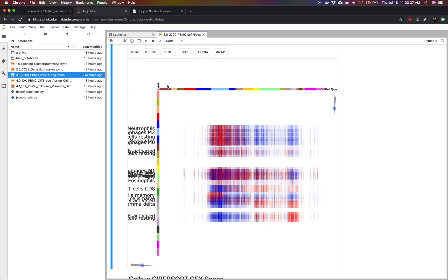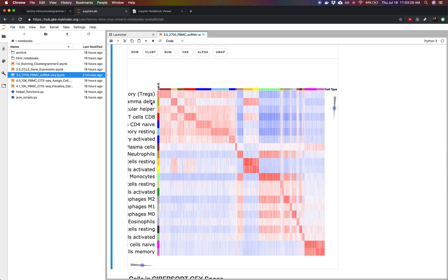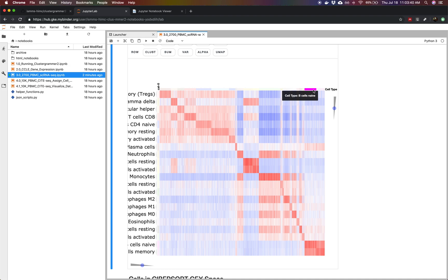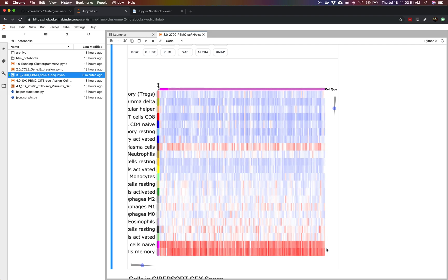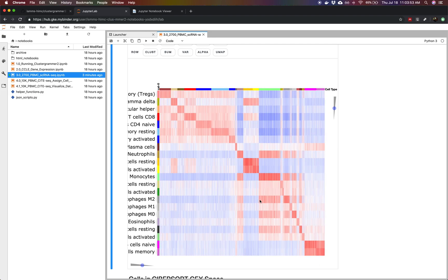Now the columns are showing us our 2700 cells and the rows are showing us the different cell types. We can see this kind of like staircase pattern that shows us for each cell which signature is most similar to. For instance we can see that the two different types of B cells, B cell naive and B cell memory, have pretty similar signatures and it doesn't do a very good job of distinguishing those two different cell types because they have pretty similar gene expression according to Cybersort.